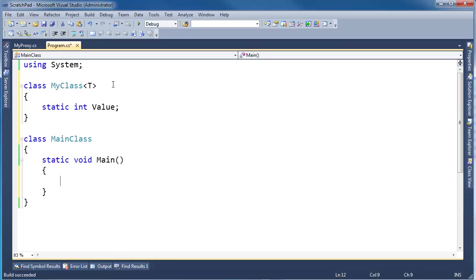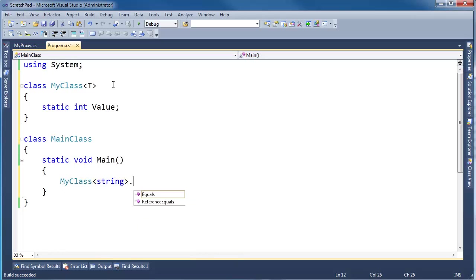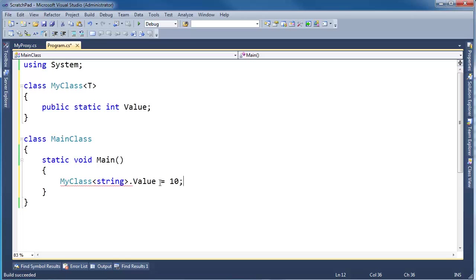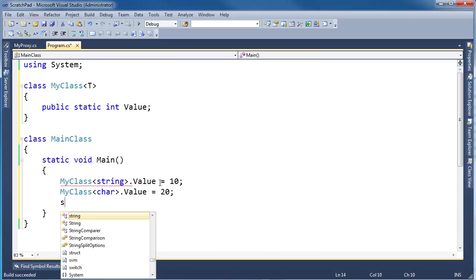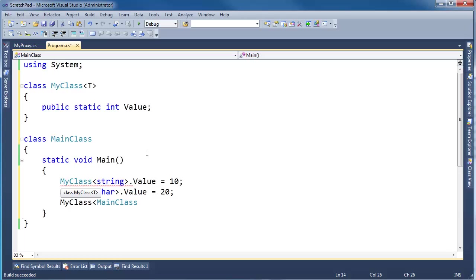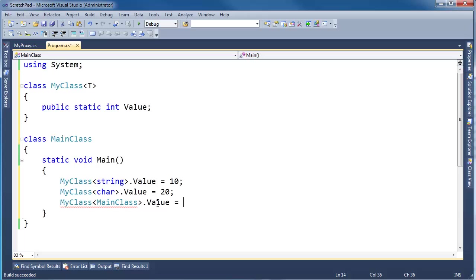I'm going to go down here and say MyClass string dot value, I should probably make it public, so make it public. MyClass string dot value gets 10, and then I'm going to say MyClass, let's do char, char dot value gets 20, and MyClass main class, why not, we have a main class folder right here, let's use it, it usually gets neglected, value gets 53.